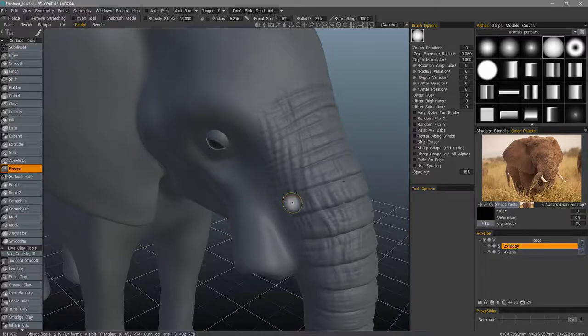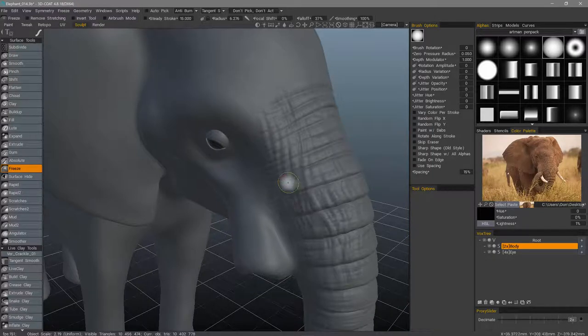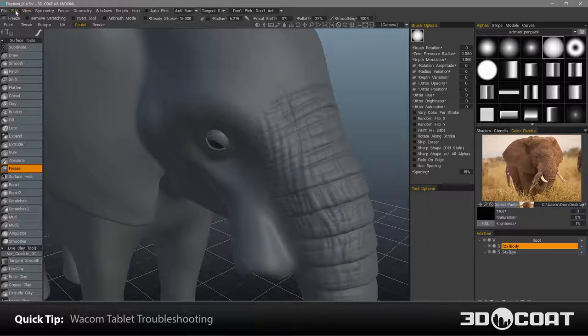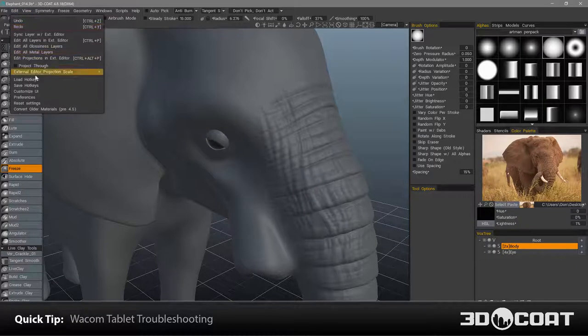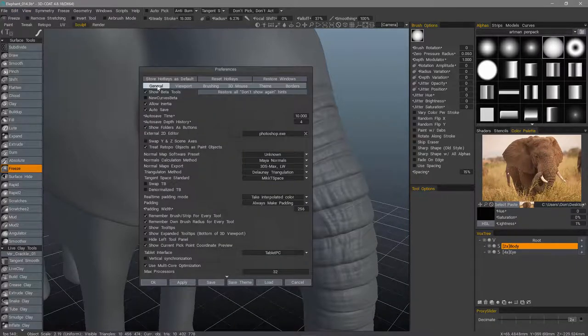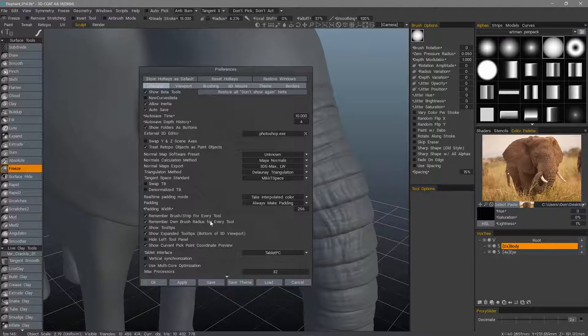If you are using a Wacom tablet with 3D-Coat and you're experiencing some weird issues, you may want to go to the Edit menu under Preferences, then the General tab at the very bottom.